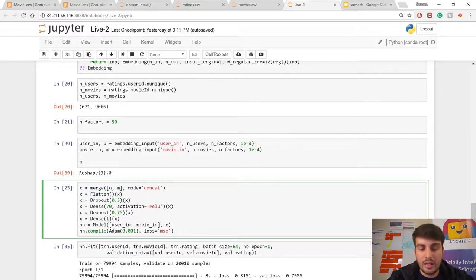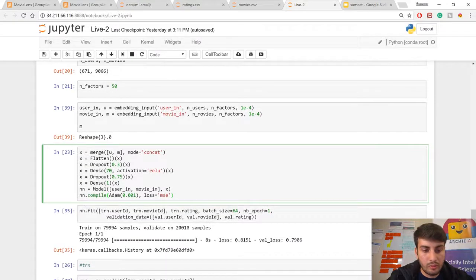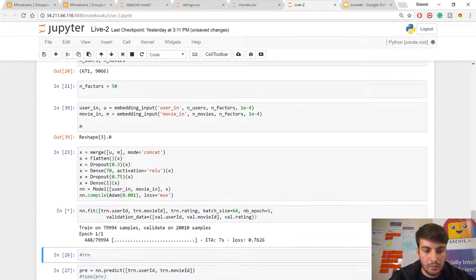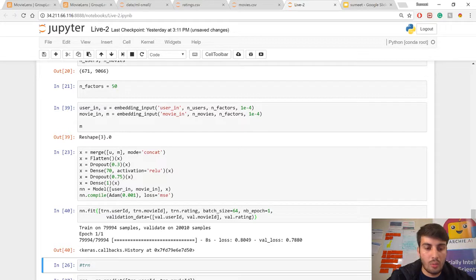Finally, I use Adam optimizer, which is similar to gradient descent but a bit more optimized for higher accuracy results. The loss function is Root Mean Square Error, same as in Excel. Once the model is set up, I fit it with the user ID and movie ID. It takes some time to fit the model and create a more accurate model by reducing the error and finding the most optimized weights for the user and movie embedding vectors.